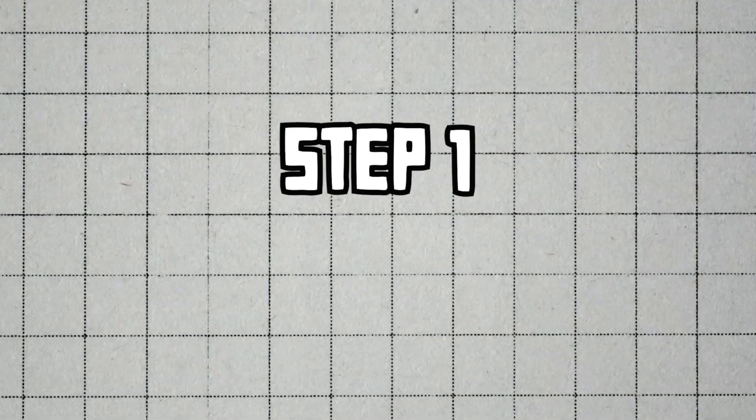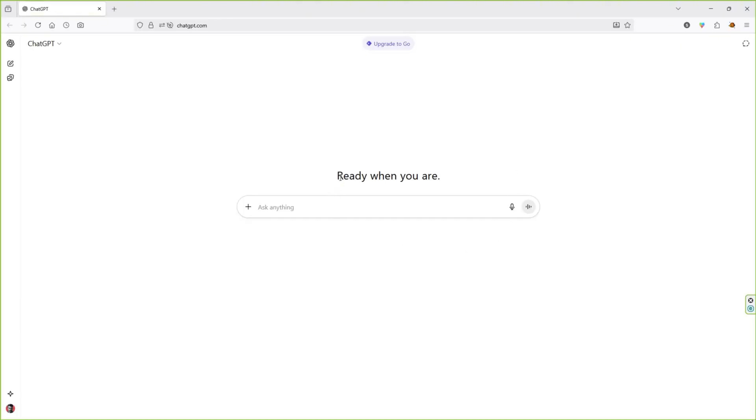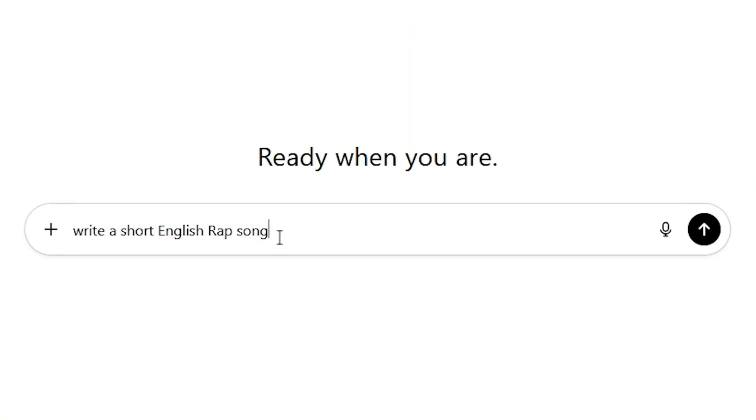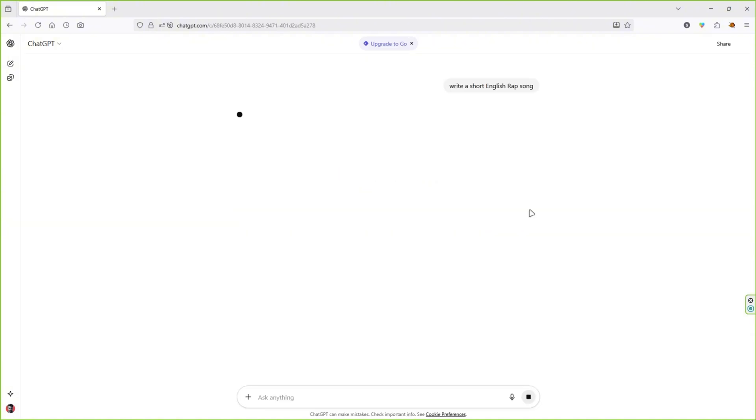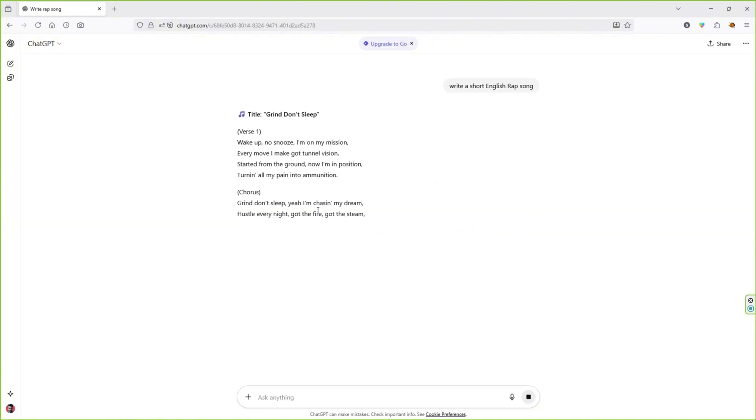Step 1. Generate the music. First, let's open ChatGPT and type a simple prompt like write a short English rap song. ChatGPT will give you a short song, but you can also ask for a full song in any genre you want.